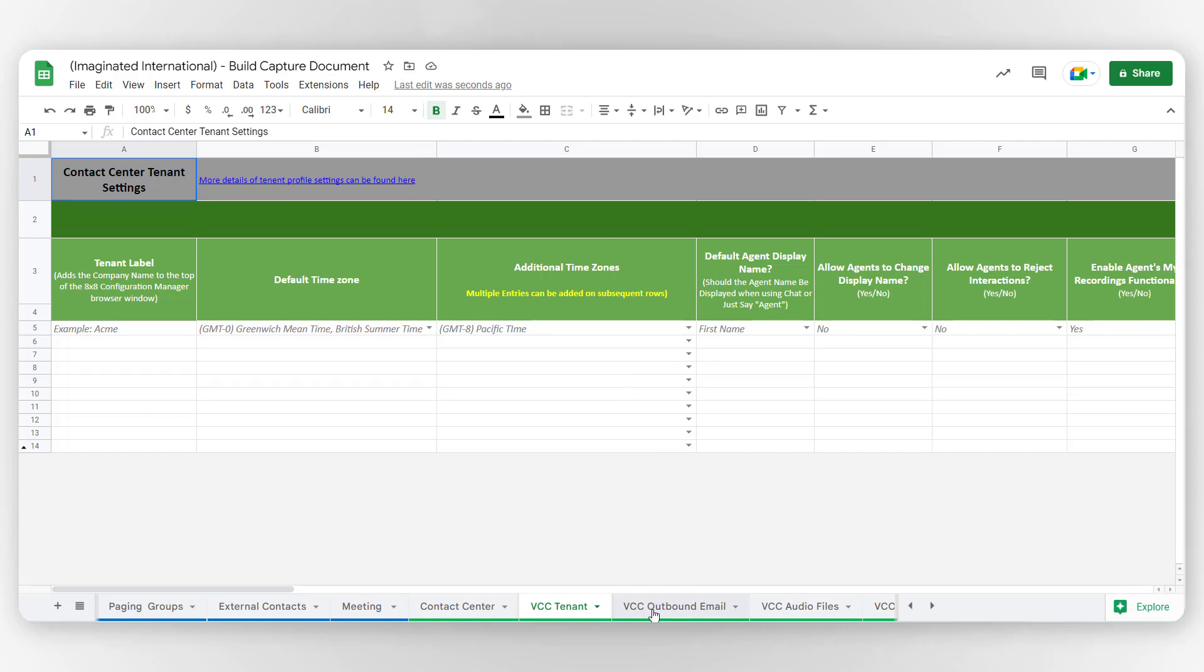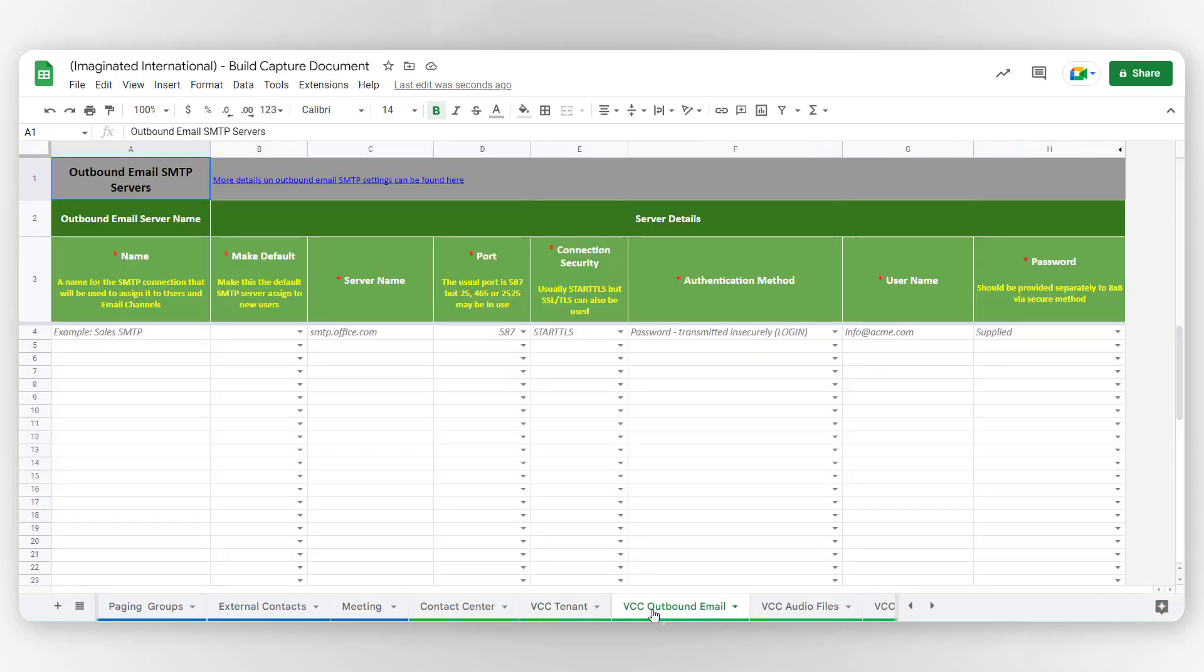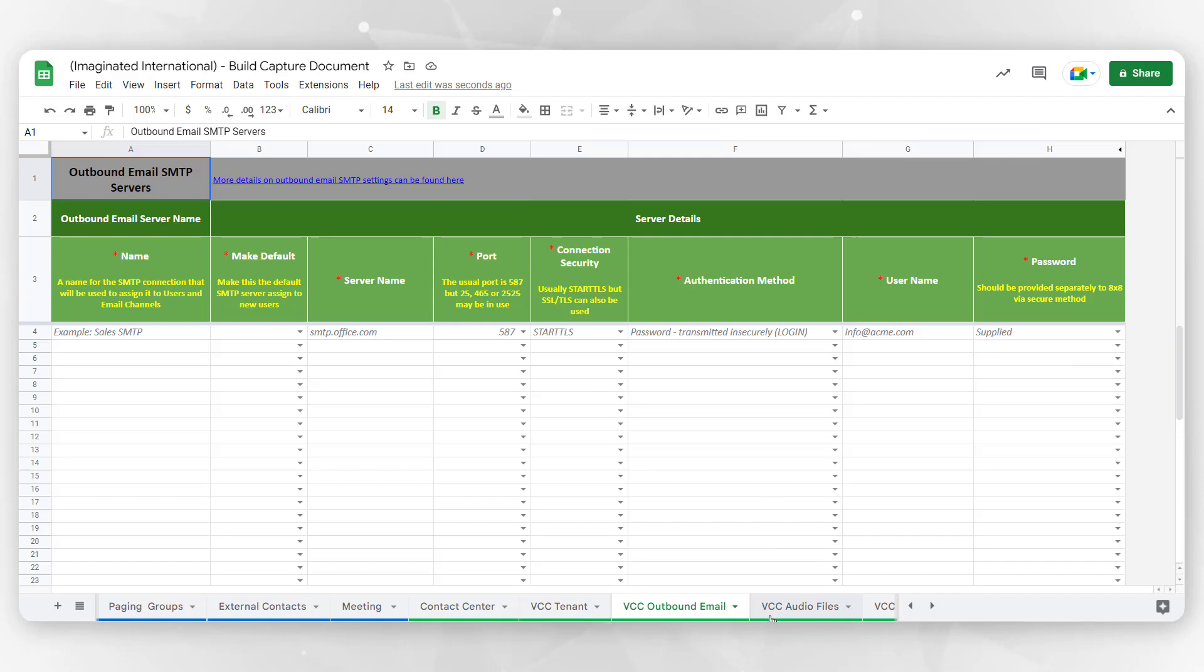In VCC Outbound Email, detail your outbound email SMTP servers to ensure your outbound emails won't be blocked or marked as spam when communicating with your customers.